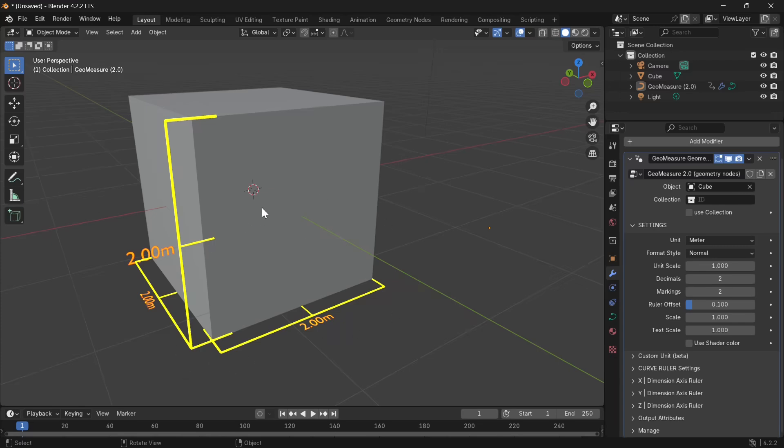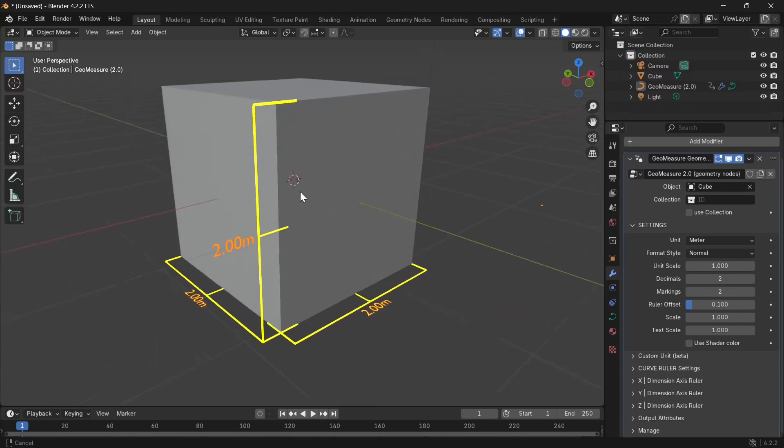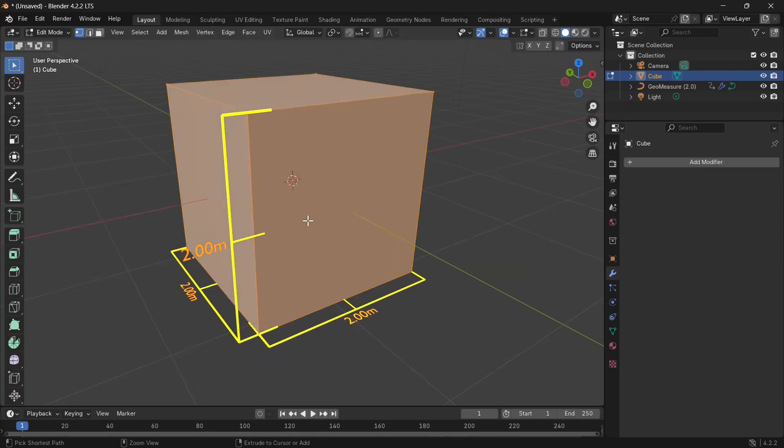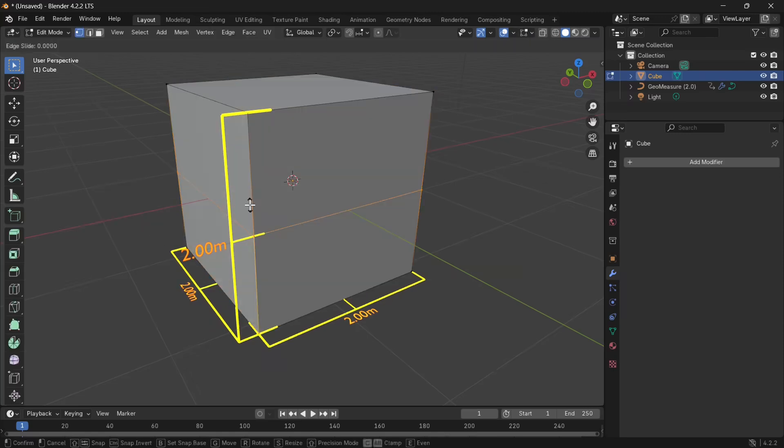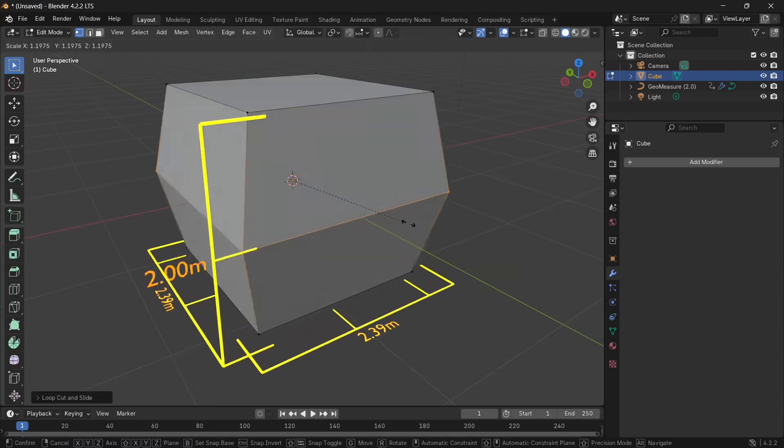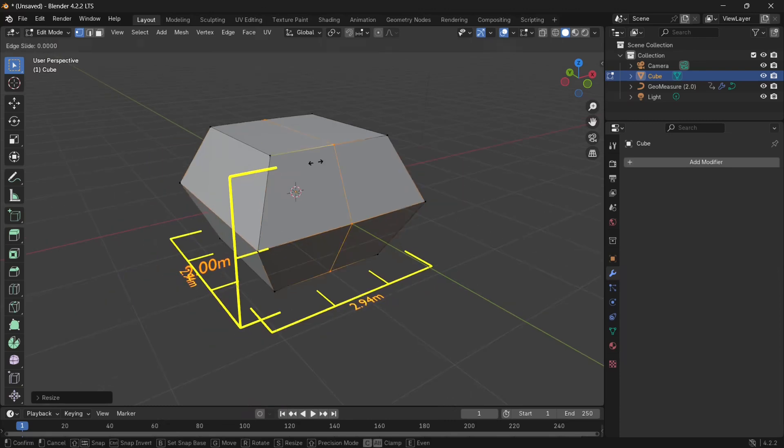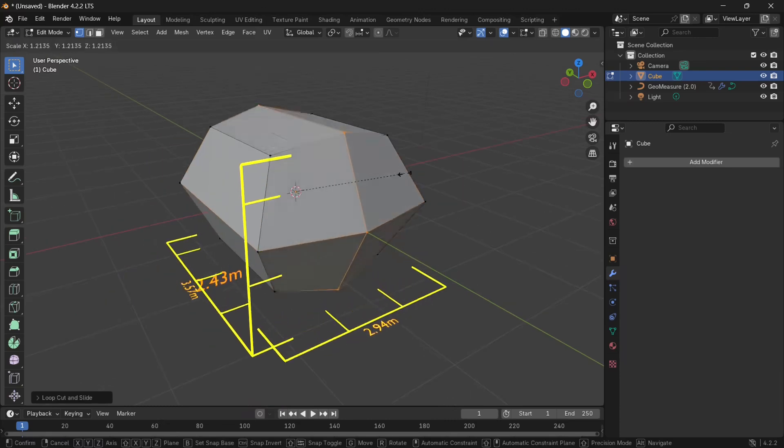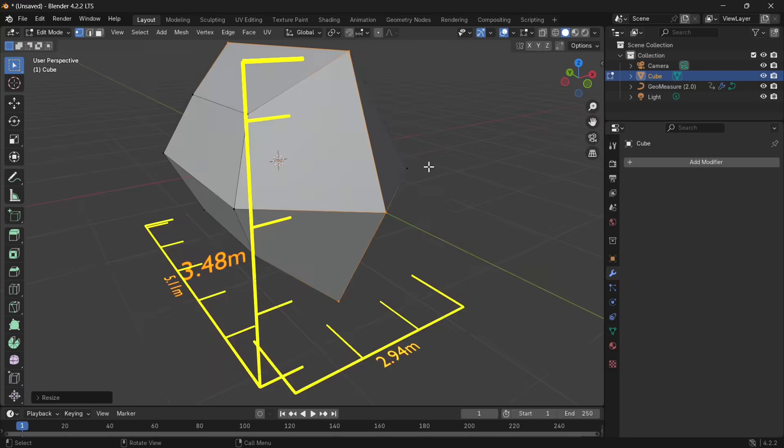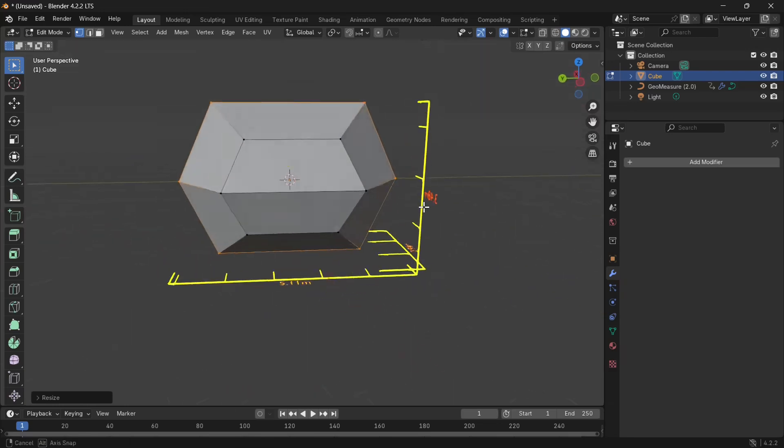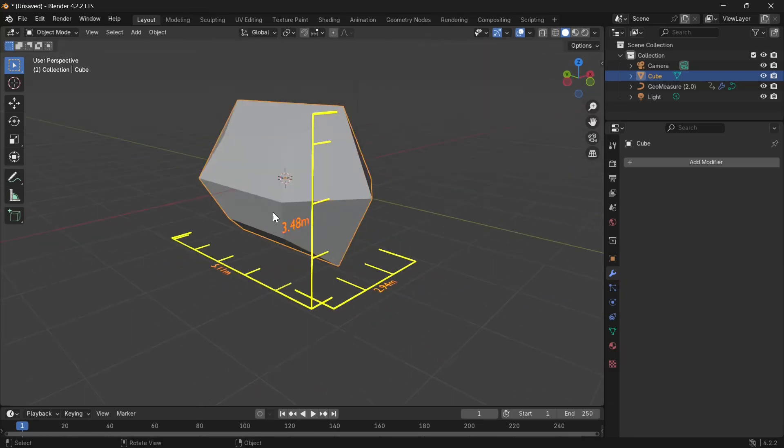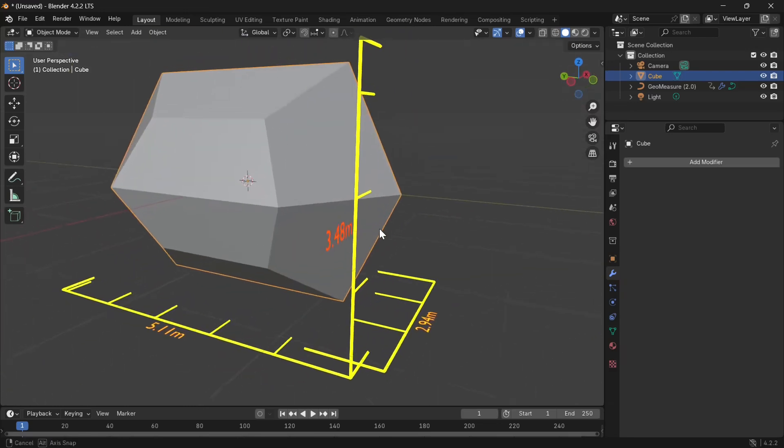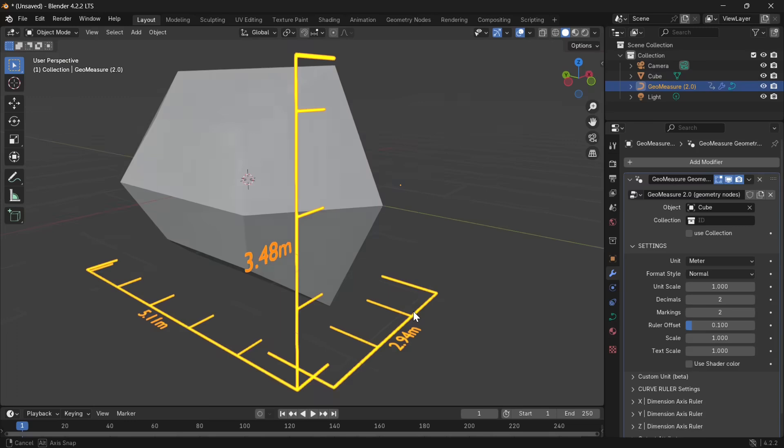Now we can start making modifications to these objects, add loop cuts, edge loops, whatever, just start modeling and the measurements adapt on the fly.